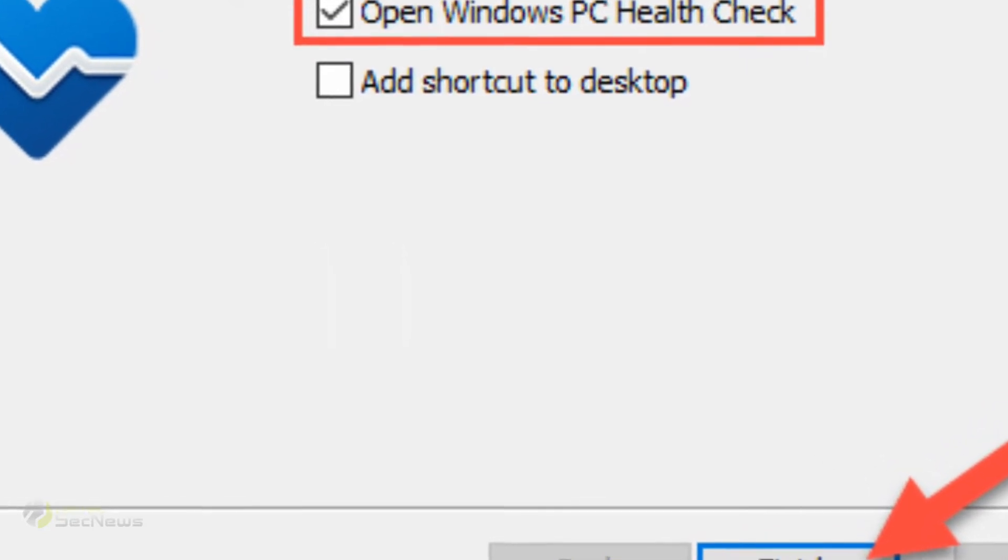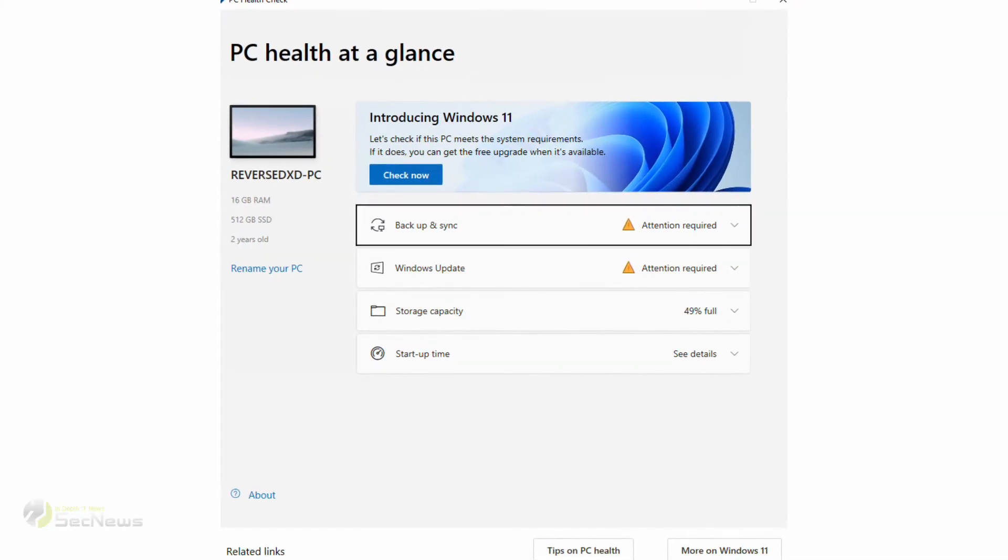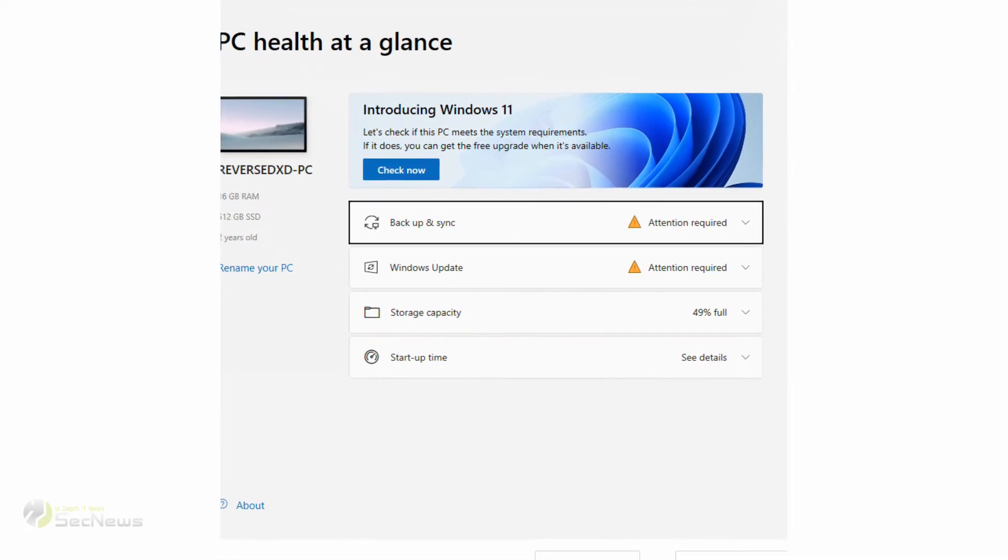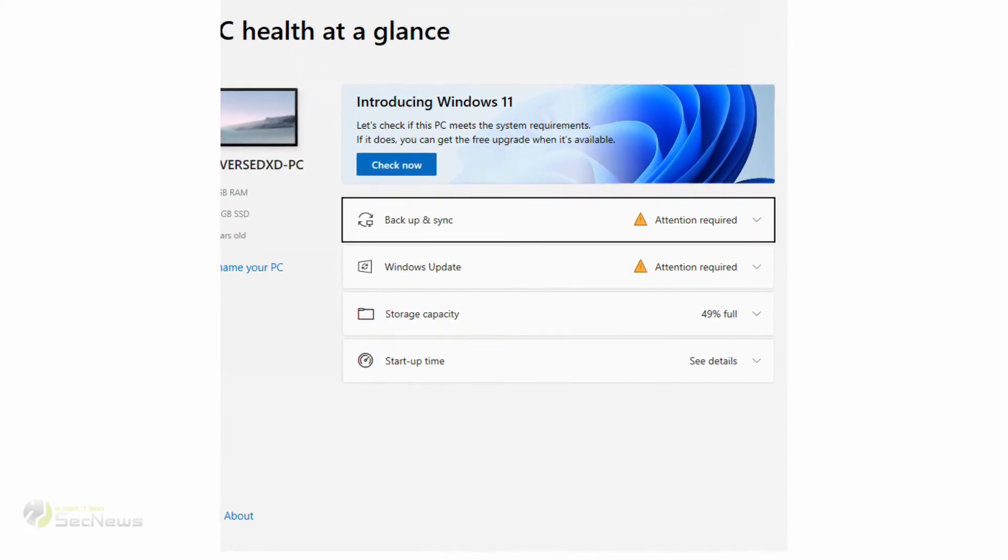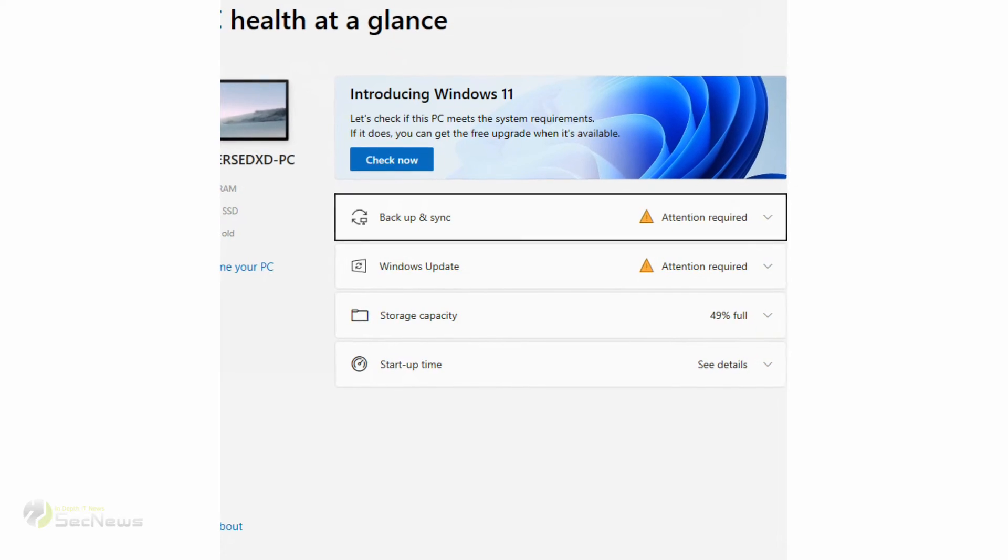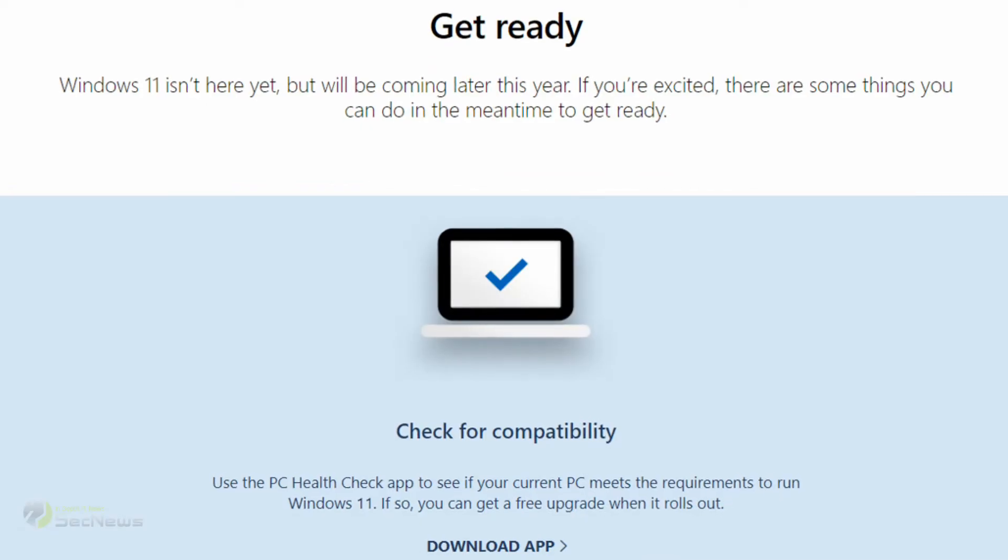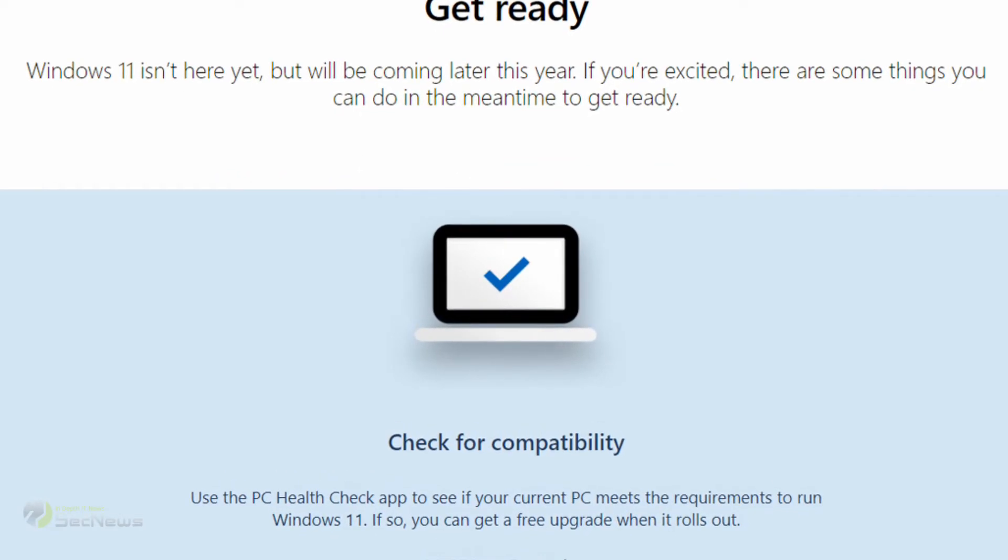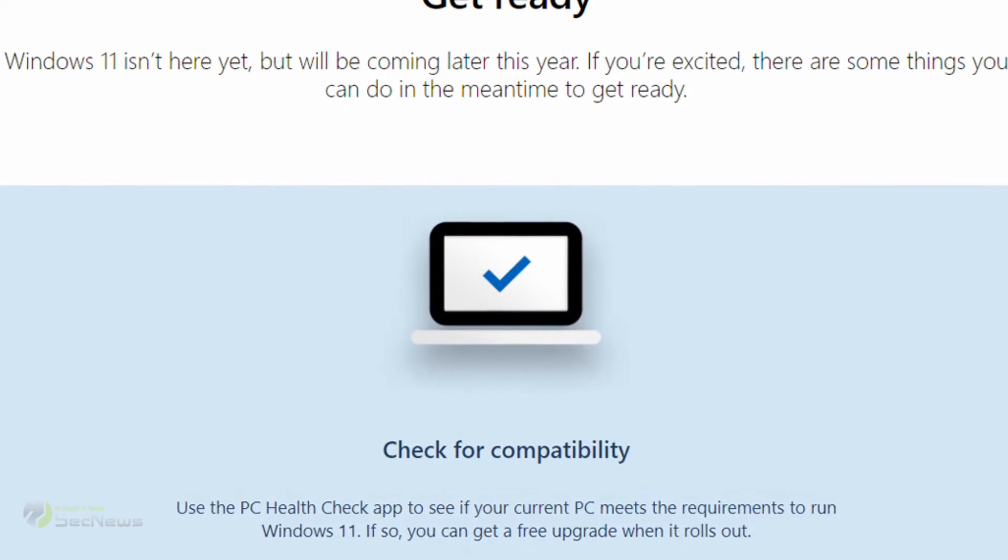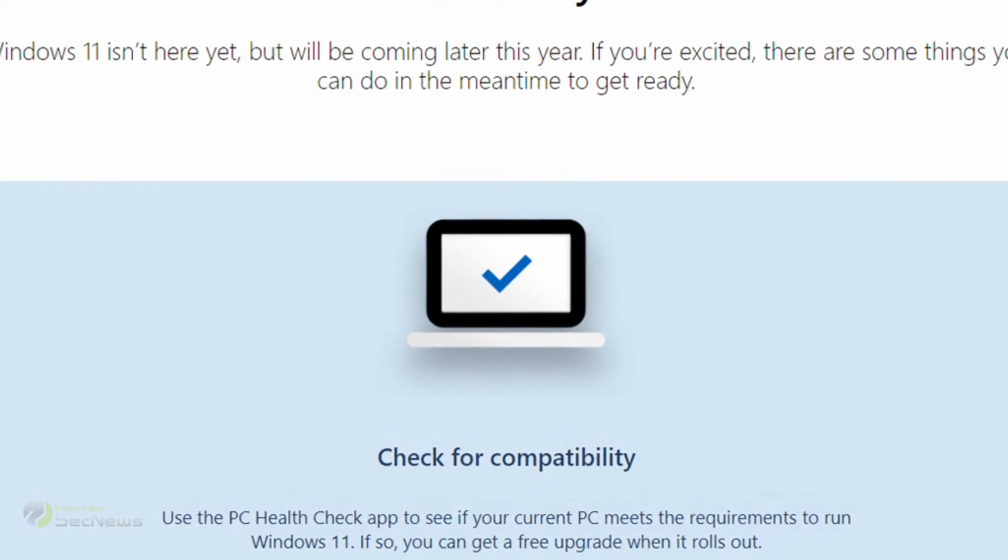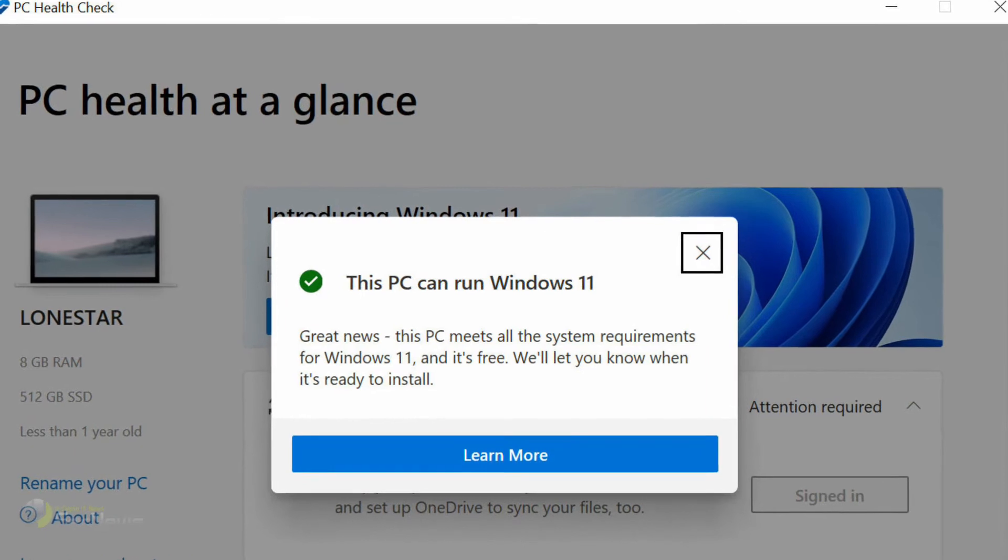Once you have opened the tool, you will see your PC's configuration on the left and a banner that says Introducing Windows 11. Click on the blue Check Now button to proceed. Upon clicking the Check Now button, the tool will analyze your PC and tell whether it is compatible with Windows 11 or not.